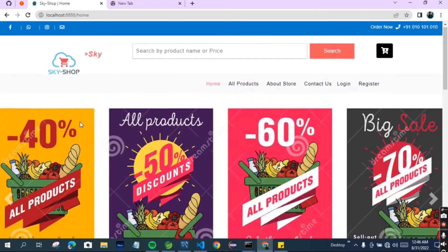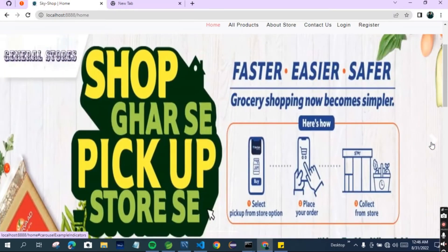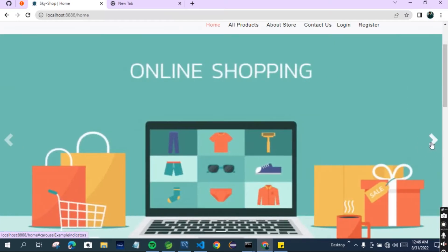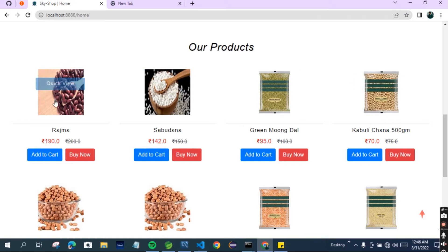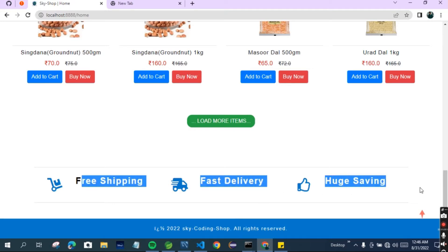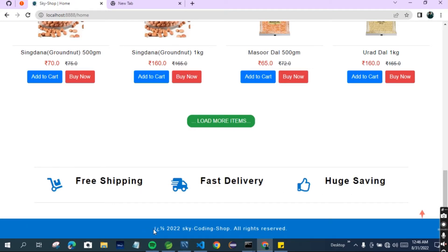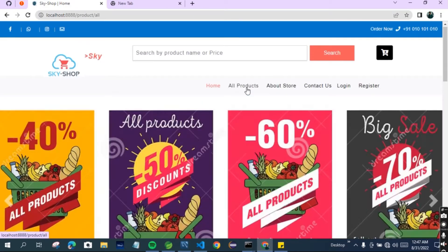Let's see the home page. You can see these are the banners - this is a carousel which I have used here - these banners will change automatically. I have used three banners: first, second, and third. You can see these are our products. There is some text about the website - free shipping, fast delivery - and this is the footer part. I have used an emoji here which is not showing well - it's a jumper - you can change that accordingly.